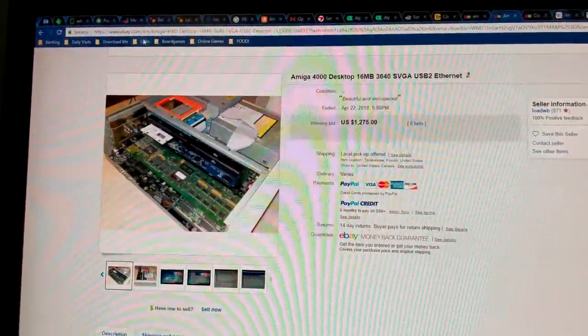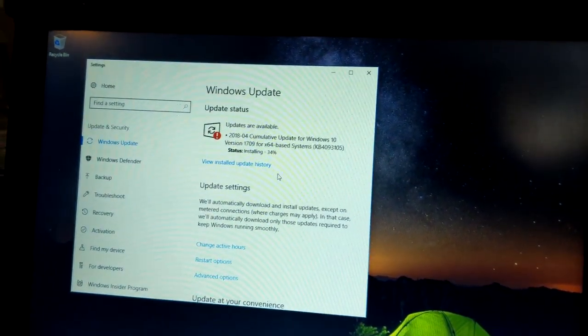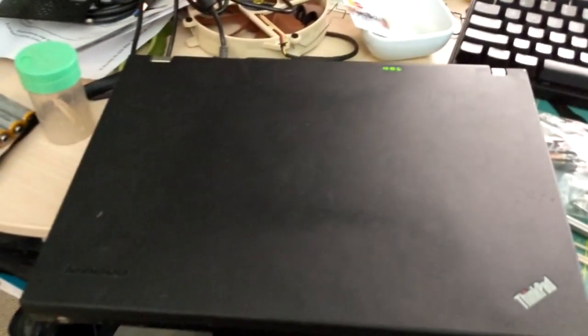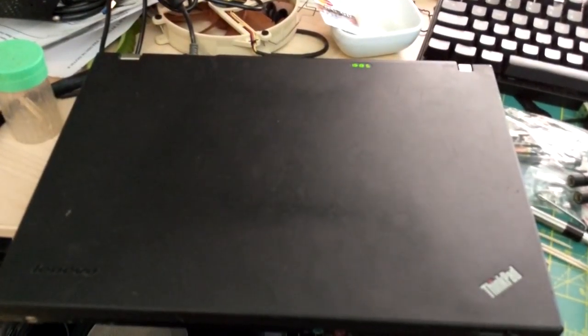Anybody else watching this have any similar curiosities about classic computers? I mean, my T-400 isn't exactly classic. It's just old. I bought this computer shortly after starting work where I work right now.